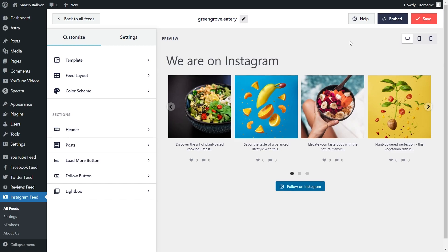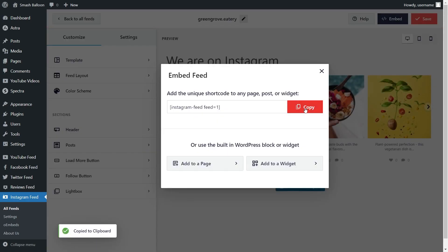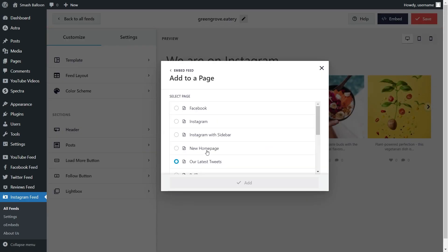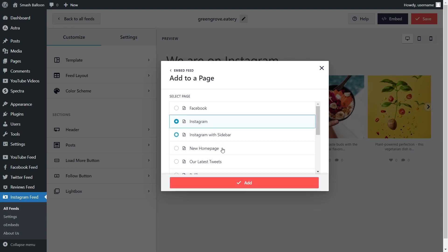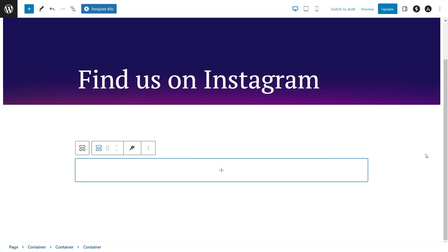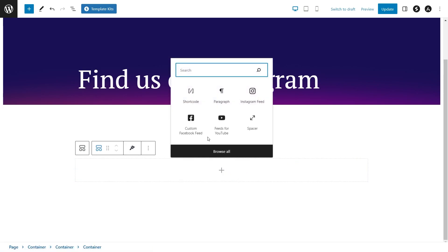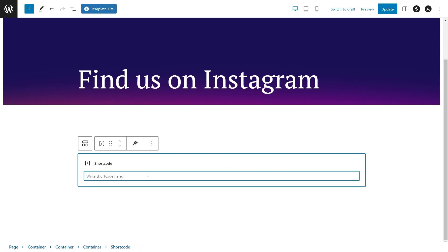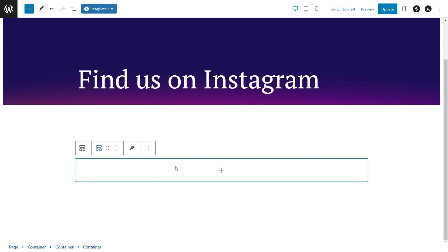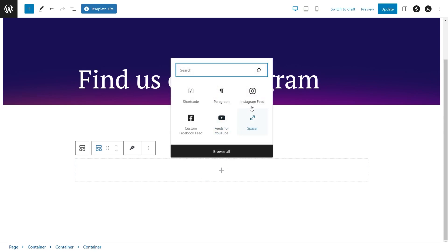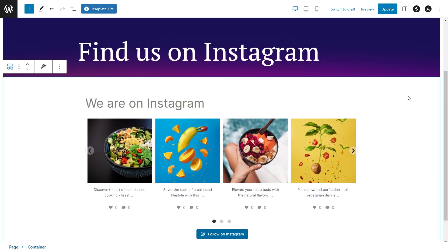Now that you know how to create and customize your Instagram feed let me show you how to embed it onto your WordPress webpage. Click on embed on the top right corner, copy your dedicated shortcode, then click on add to a page. Select the page you want to embed your feed to and click add. You have two options: use a shortcode block and paste the copied shortcode, or if you're using block editor use the dedicated Instagram feed block which instantly shows a beautiful preview of your feed directly inside your webpage.